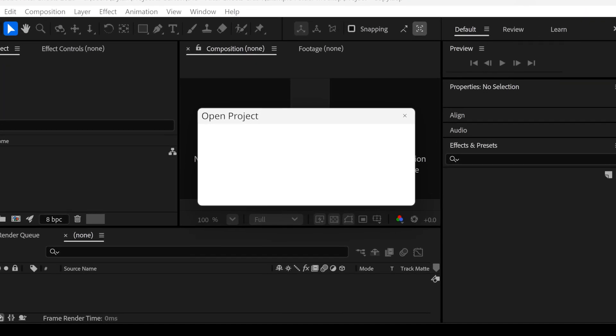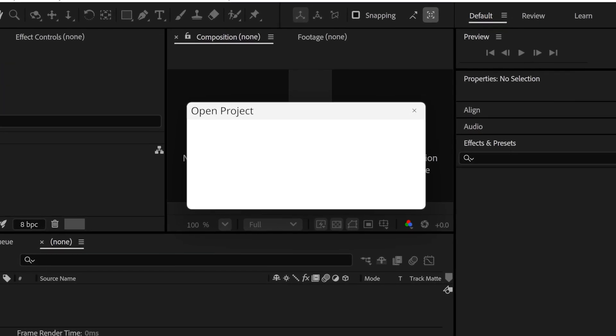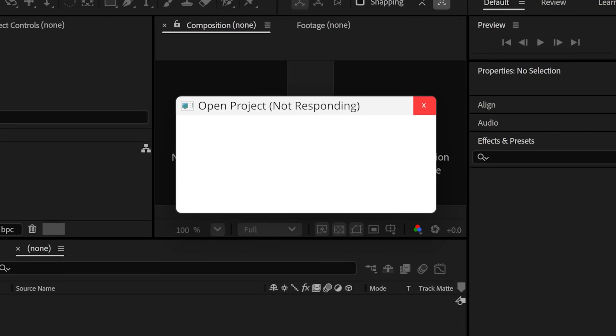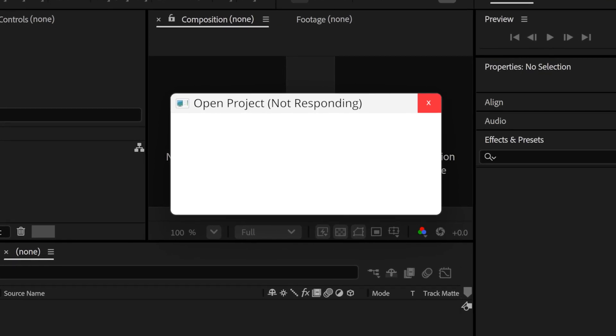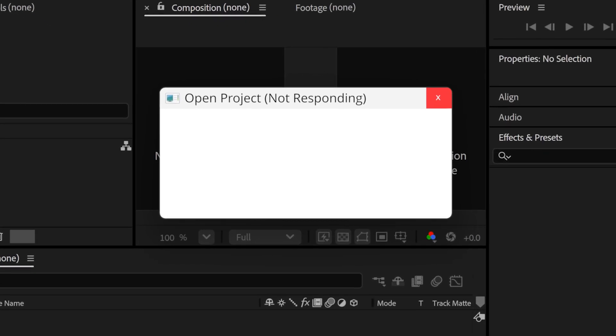So when you load After Effects and you go to open your project after a while, you see this not responding. Now that usually means that it's choking on a piece of media that it can't load.